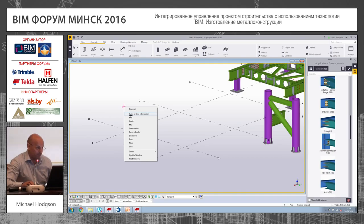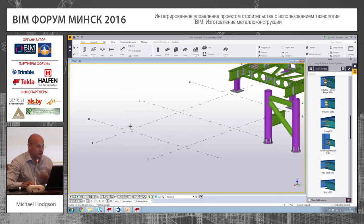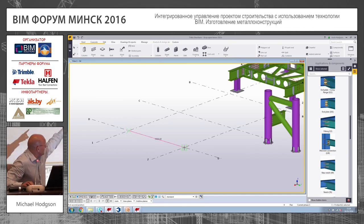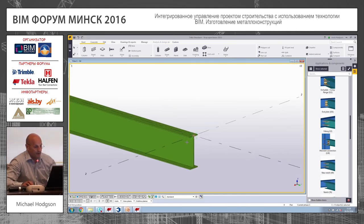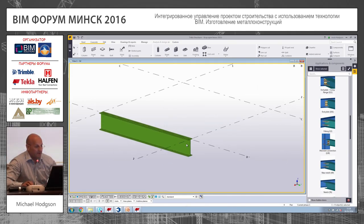So endpoint, midpoint, intersection — that kind of thing. From this point here to this point here, it's going to be three meters long, and that's the beam introduced into there.